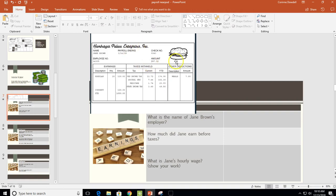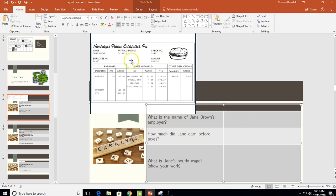Looking at the part where we were reading pay stubs, let's start with Jane Brown. Here's her pay stub. The first question is: what is the name of Jane Brown's employer? The name of a person's employer is the company that wrote the check, so Jane Brown's employer is Hamburger Palace Enterprises.